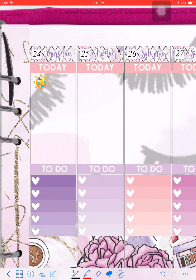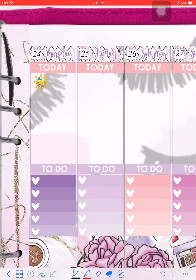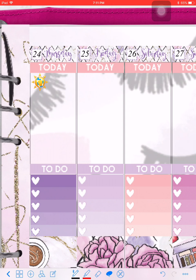Since it's technically a text and not an image, you can still move it around using the lasso tool even with your background planner locked down, so you can't accidentally move your background.